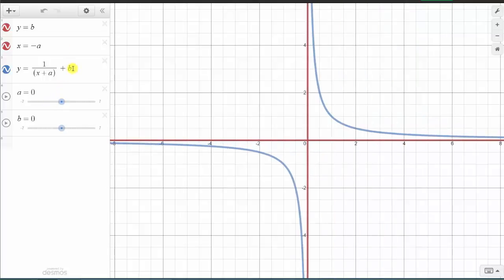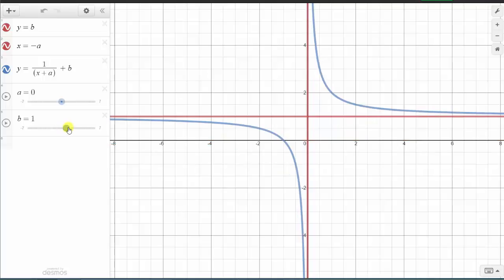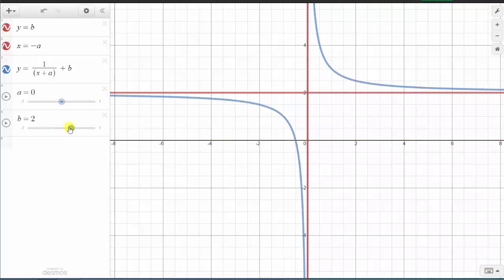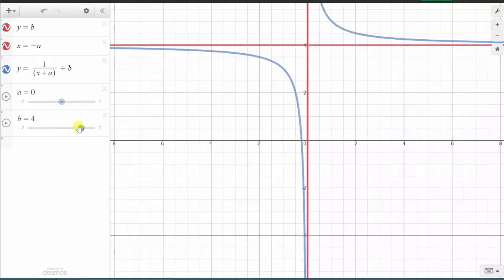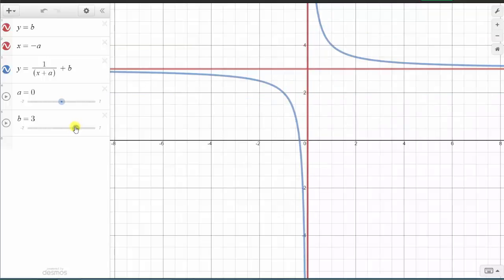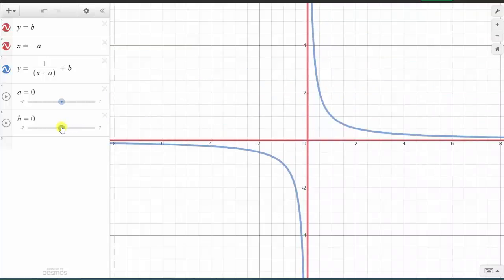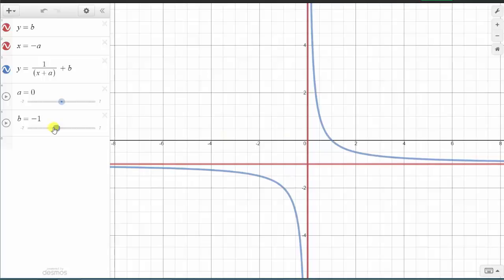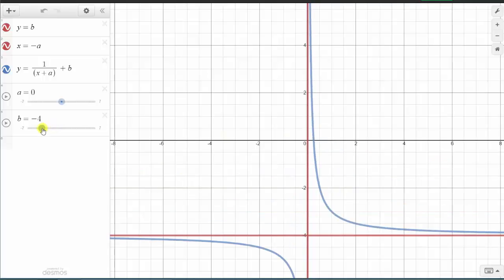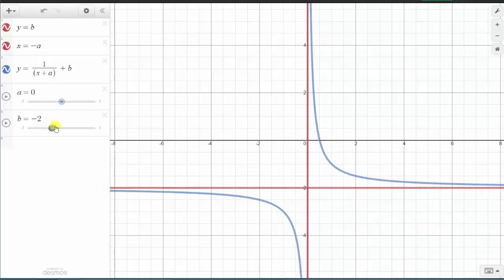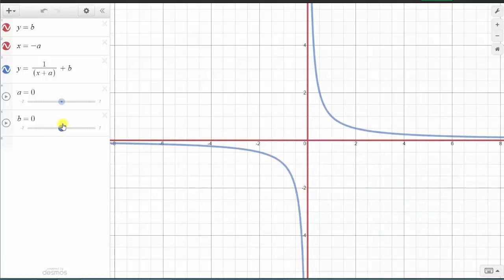Now let's see how b affects the graph. If b is positive, the graph is shifted up b units, and so is the horizontal asymptote. And if b is negative, the graph is shifted down b units, and so is the horizontal asymptote. So by knowing these translations, we should easily be able to determine all the information that we need.